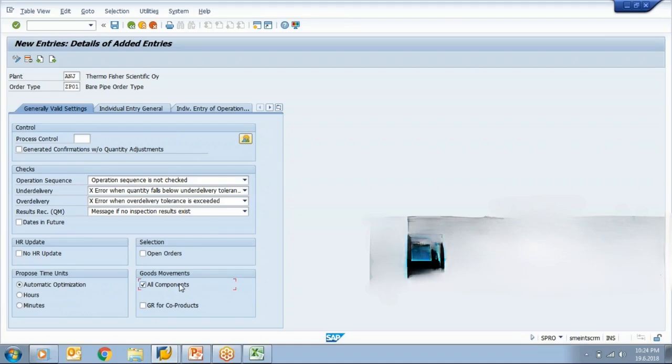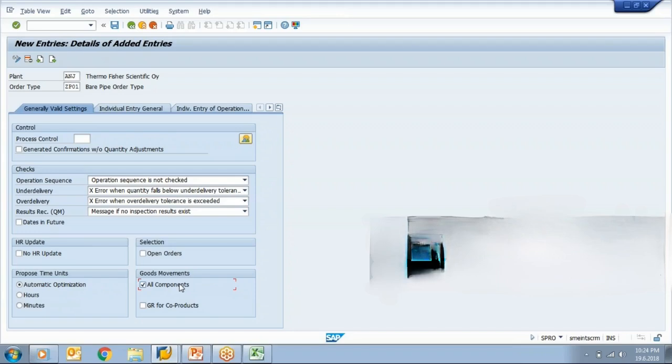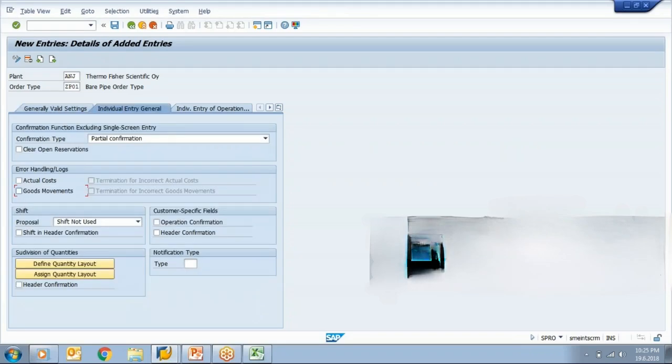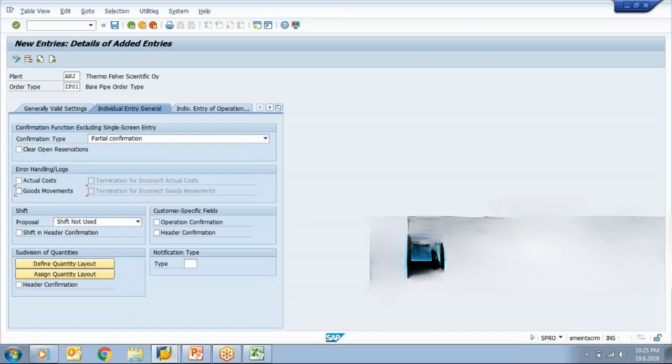Now, at the time of operation confirmation, when we will go for operation confirmation, you will see that we will find some proposed values. Now, ideally my time to produce 100 quantity is 6 hours. This is the idle time. What system will do, at the time of confirmation, system will display same time in actual also. Because it is a proposal. If you want to accept it, you can save it. If you don't want to accept it, you can change that time and again you can save it. So here system can propose some details related to dates, quantity and all that.